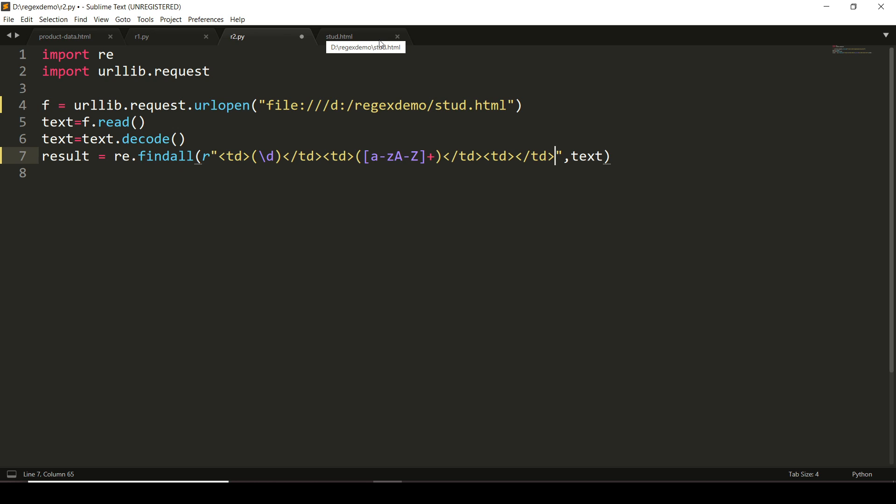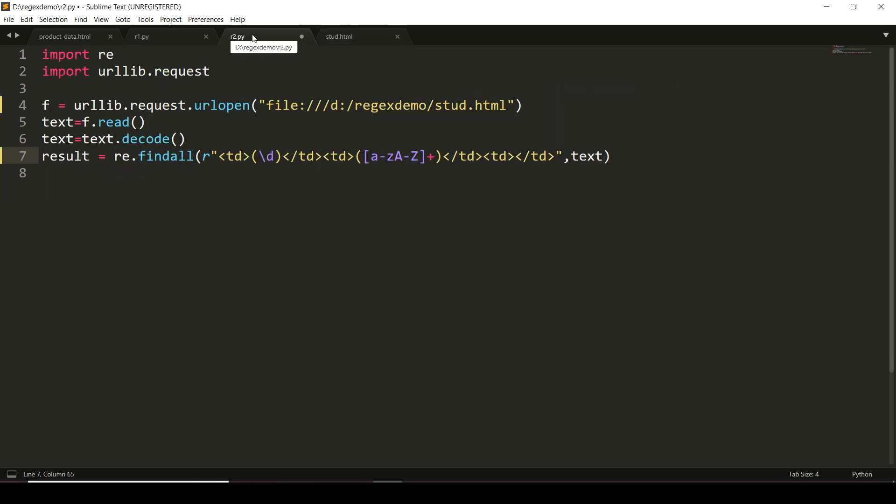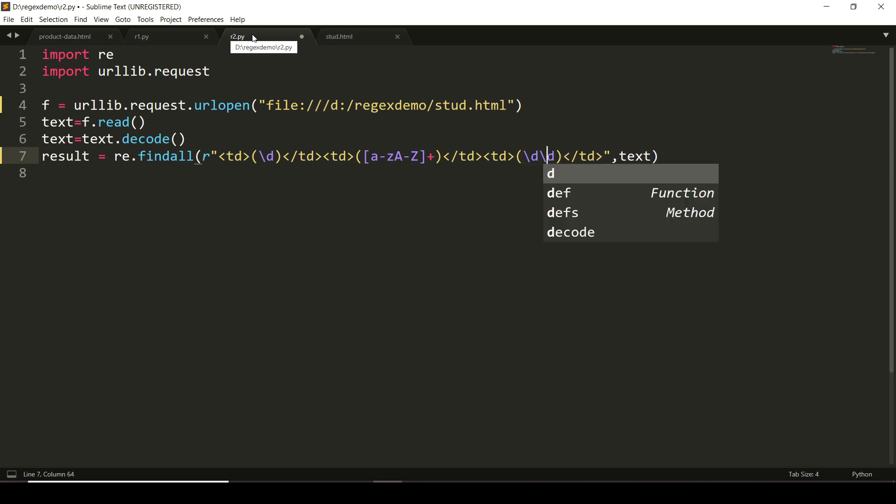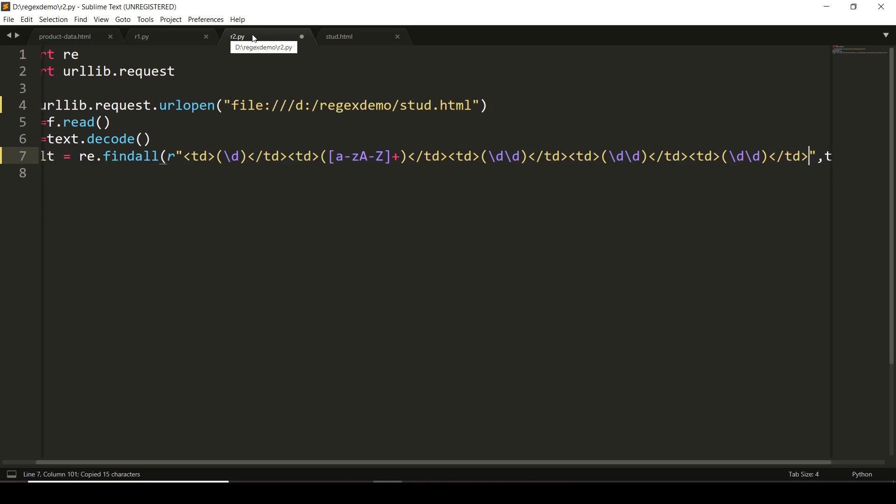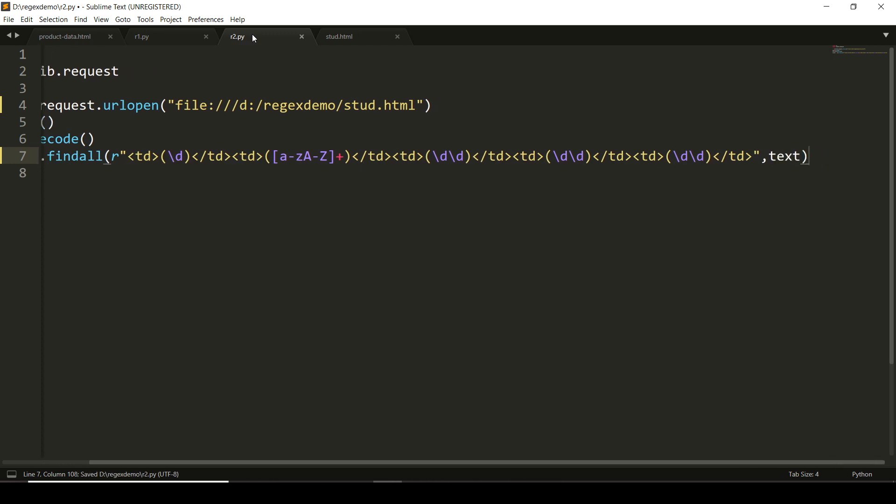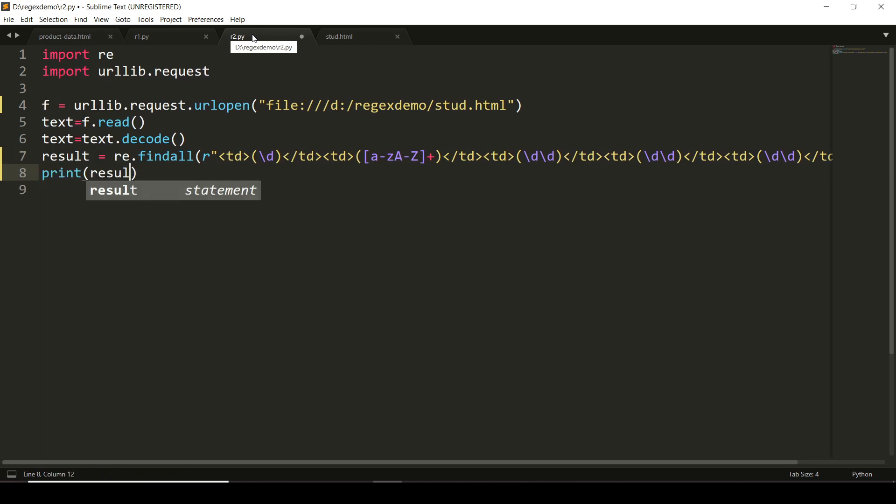This will help us to get the name. Then marks of three subjects. Marks are of two digits, so I'll write <td></td> to obtain marks \d\d—only two digits are there. Now same thing I will copy and paste two more times. Let us see whether we obtained the result here.